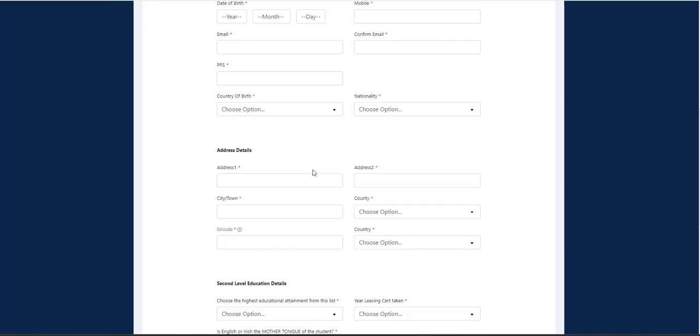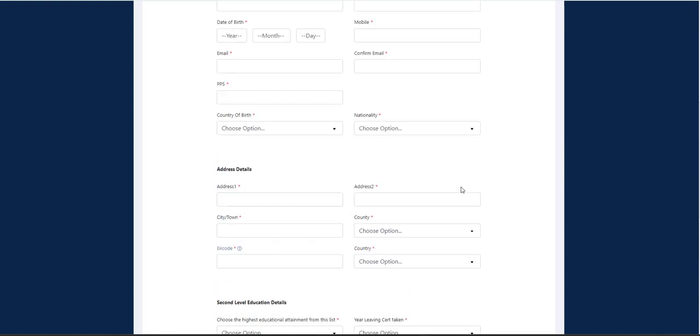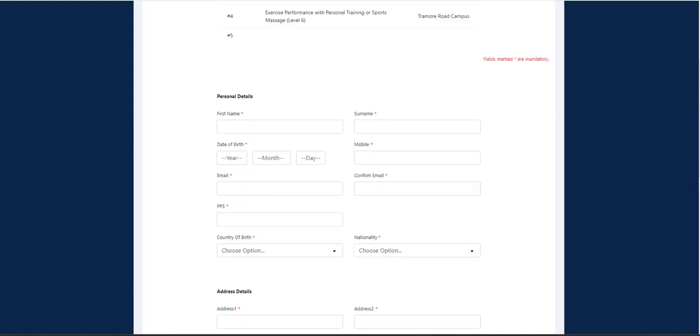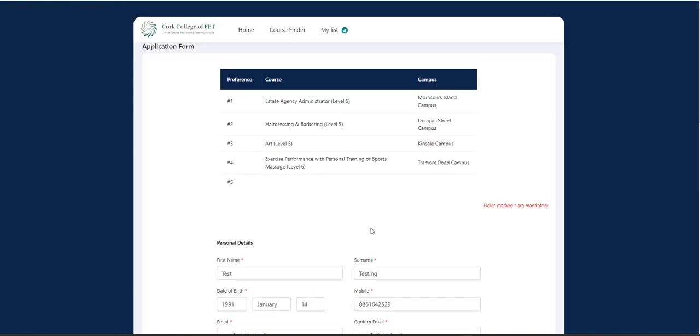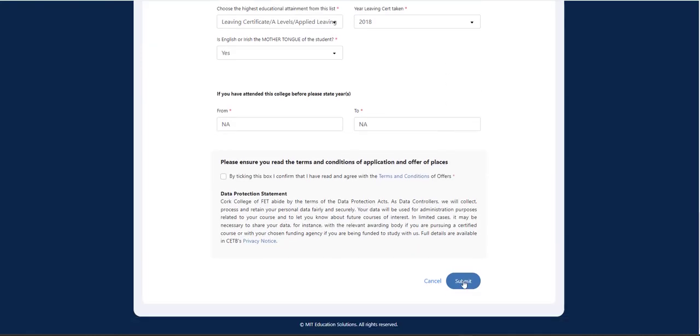So you enter your name, email, PPS, country of birth, address, and educational details. So once you've all your personal details entered, scroll to the bottom and click on submit.